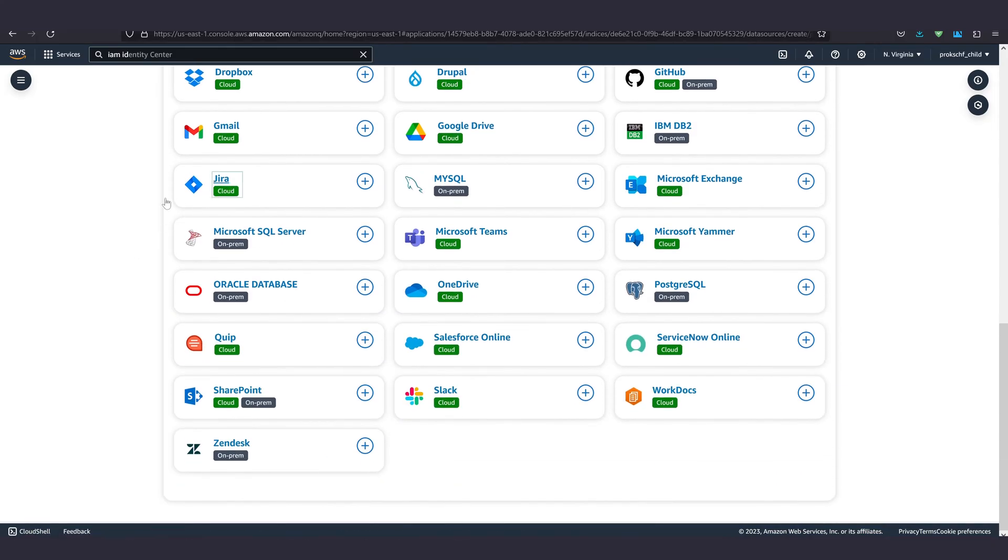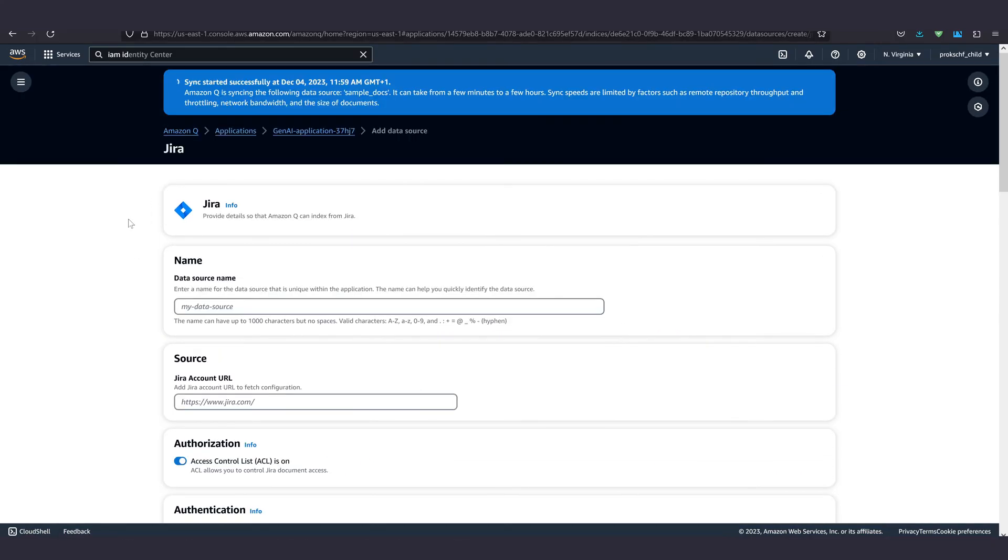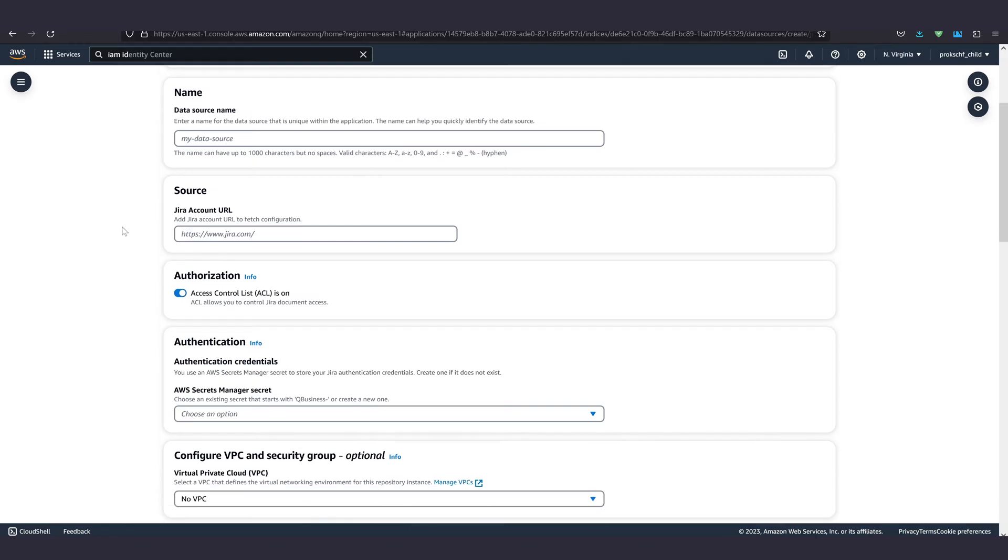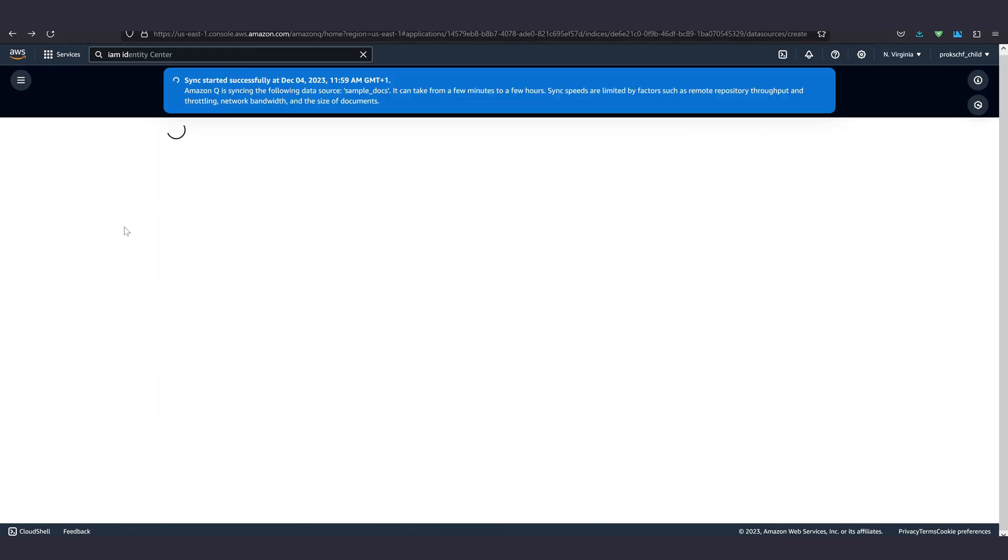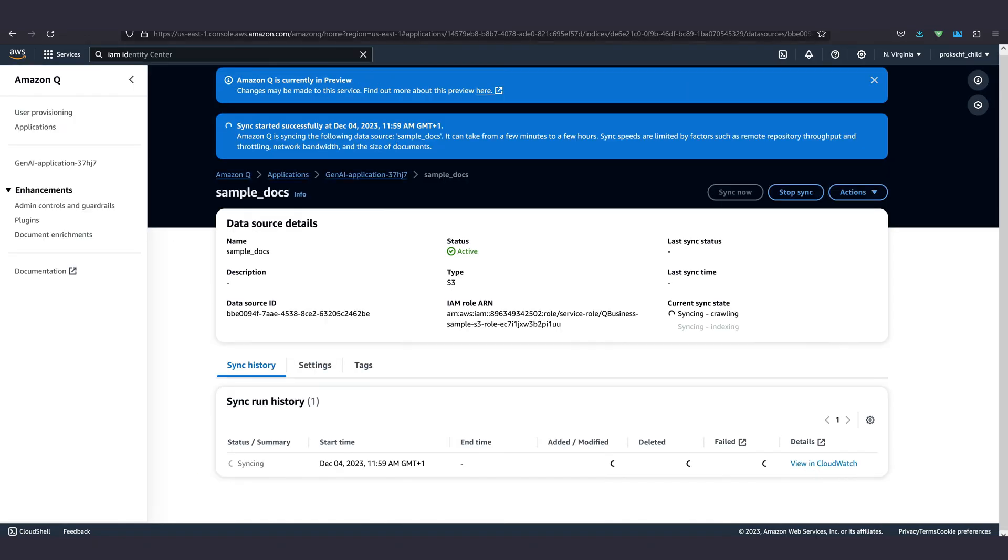Gmail, Google Docs, S3, or, and this is really cool, have it crawl the web by itself.